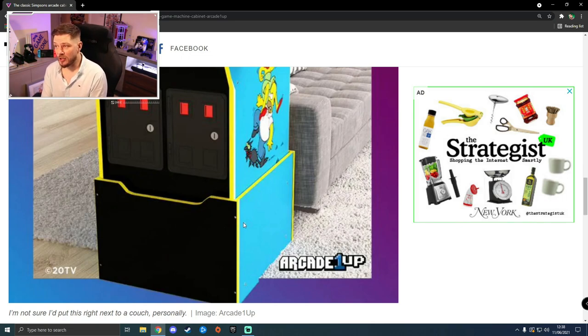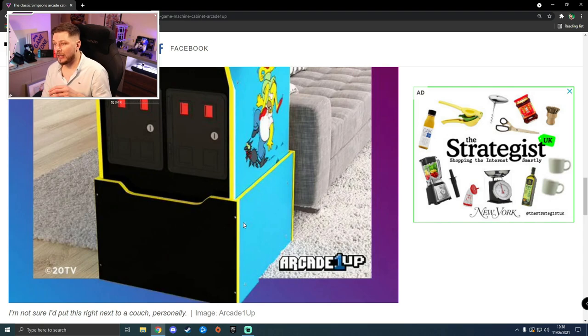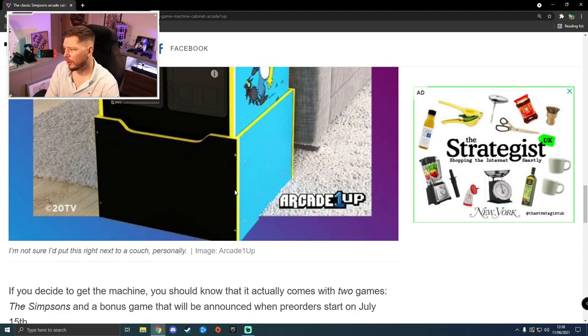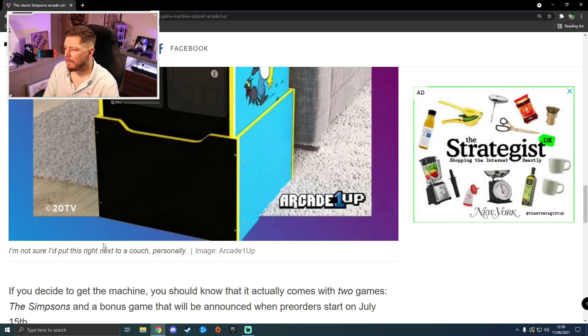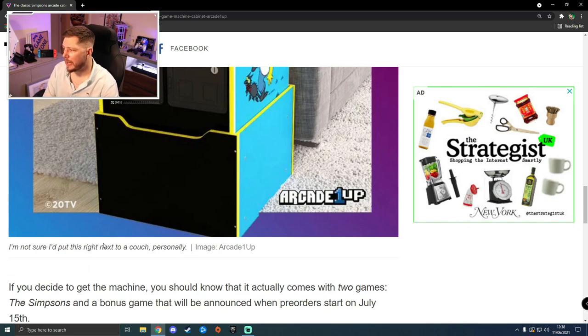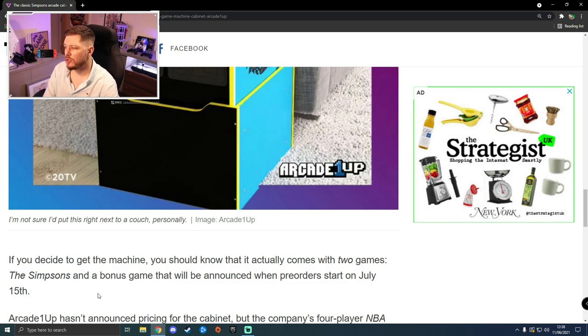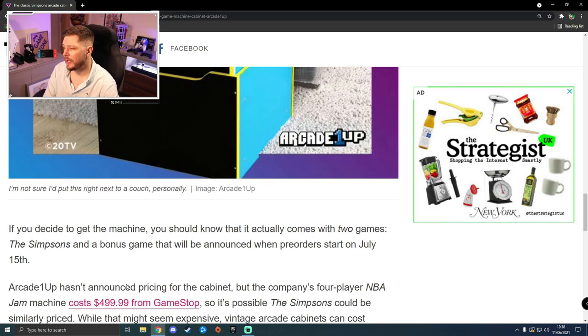This was apparently put up on their website by accident, which is where the leak came from, and then it got took down. But now they've had to officially announce it. I think they announced it at the E3 sort of conference thing. It says it'll come with two games, The Simpsons and a bonus game. Pre-orders will start in July the 15th.